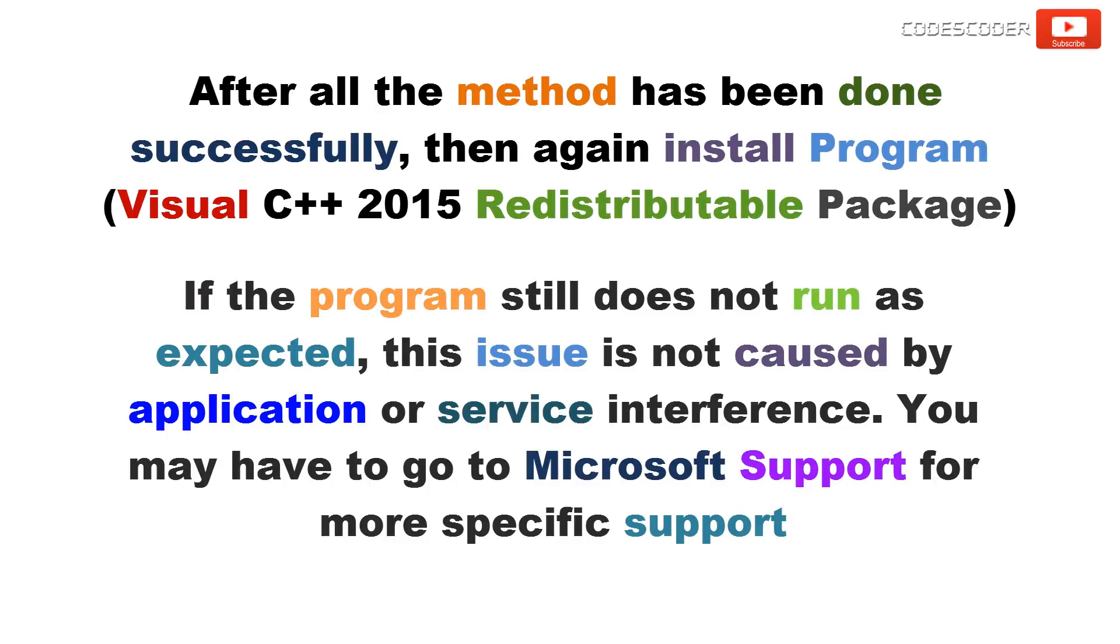After all the methods have been done successfully, then again install the program.